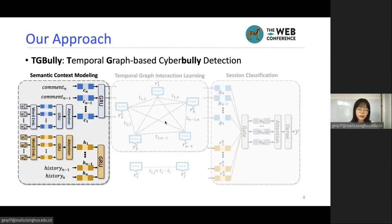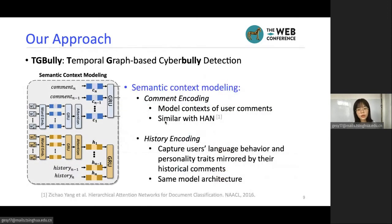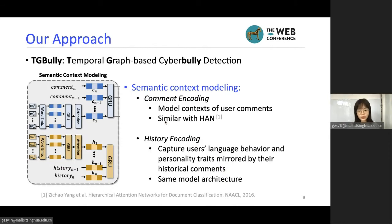Let me introduce our framework in detail. The first part is the semantic context modeling module. We perform comment encoding to model the context of user comments, and use history encoding to capture users' language behavior and personality traits revealed by their historical comments. The two encoding modules share the same model architecture, which is similar to that in HAN.